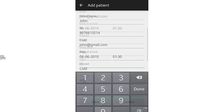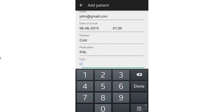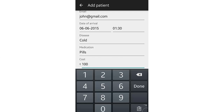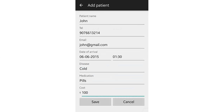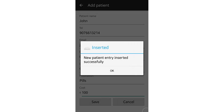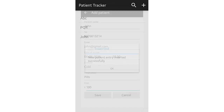This is the medication section. The doctor can enter the pills or any type of medication that was issued, along with the amount, and then save. It then says patient entry successful.